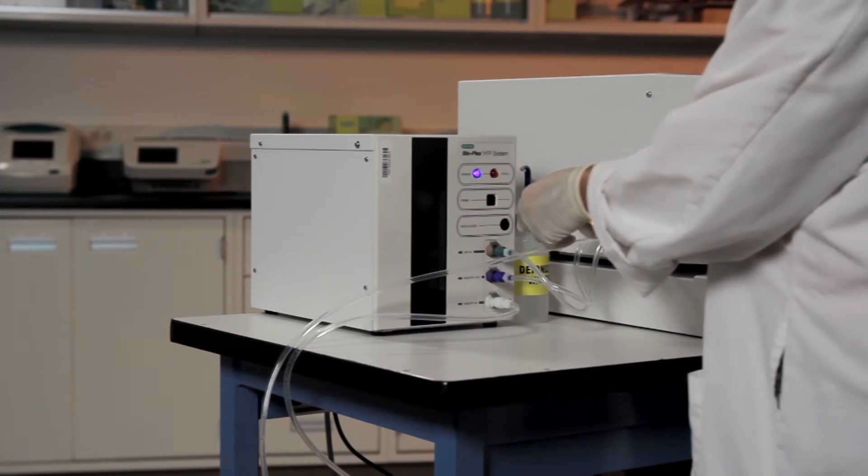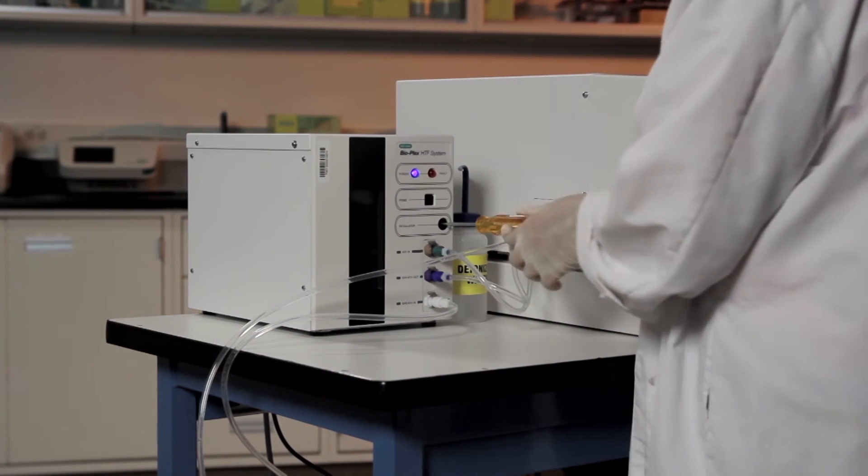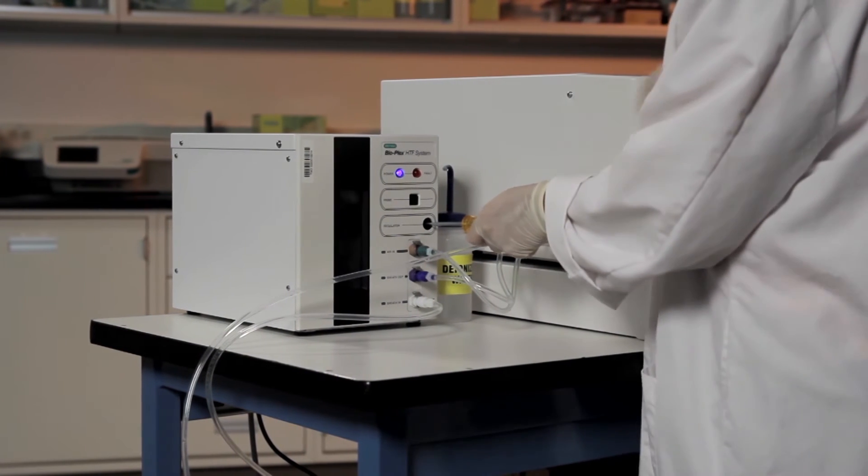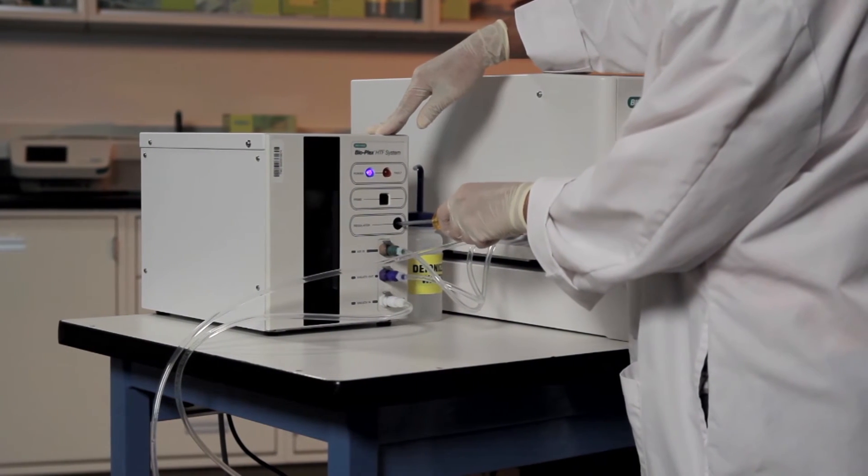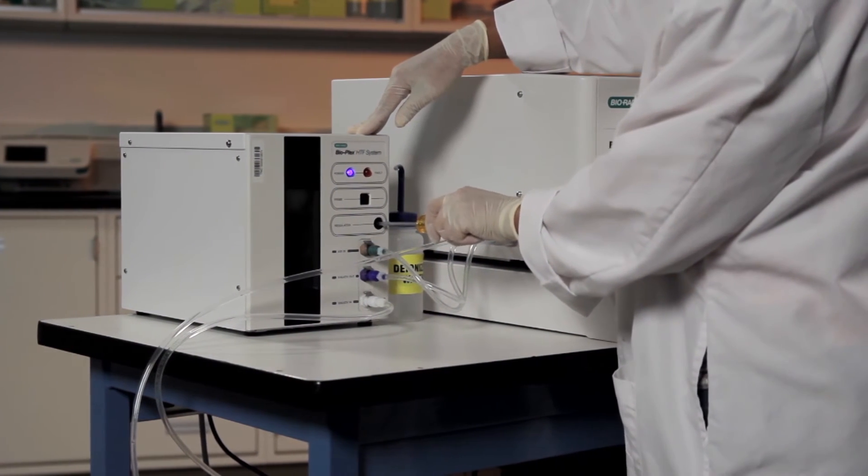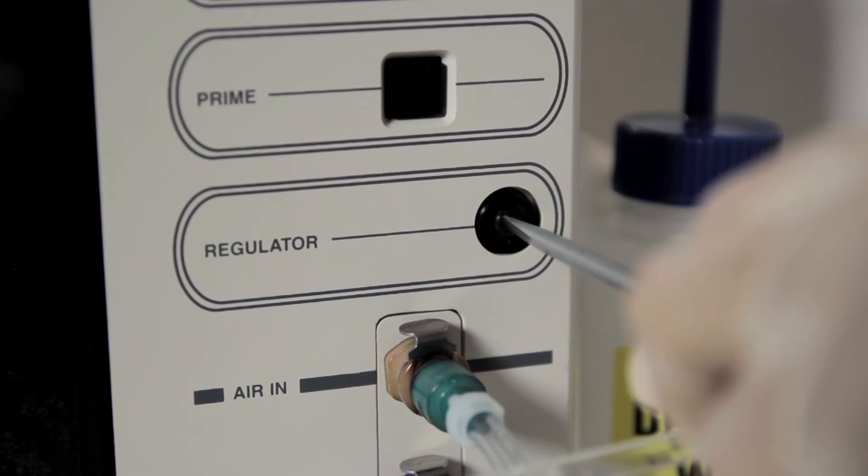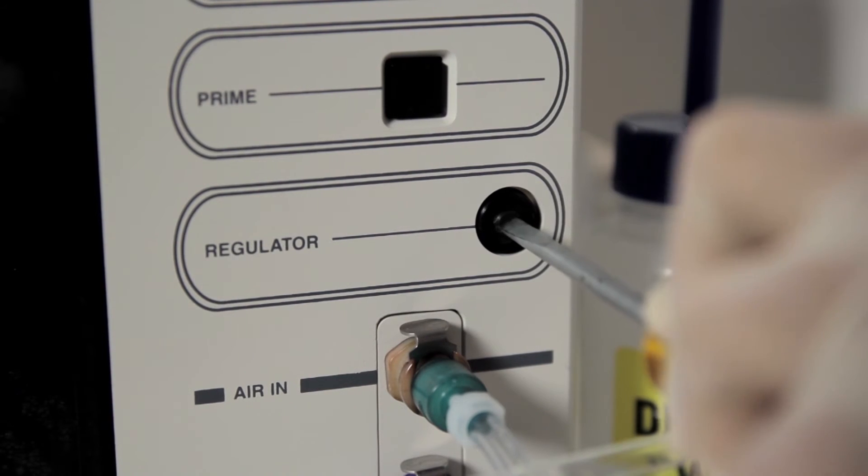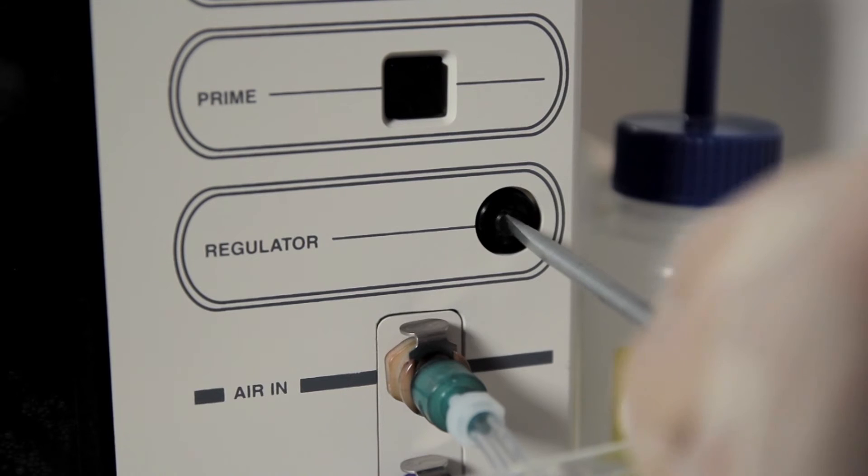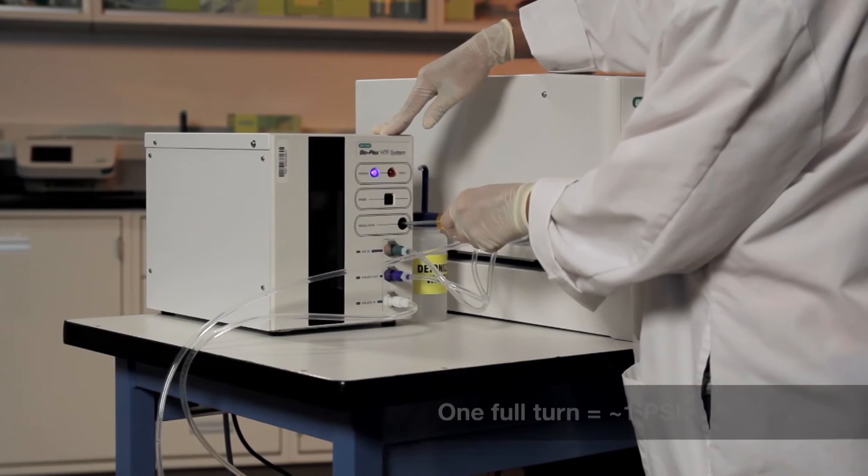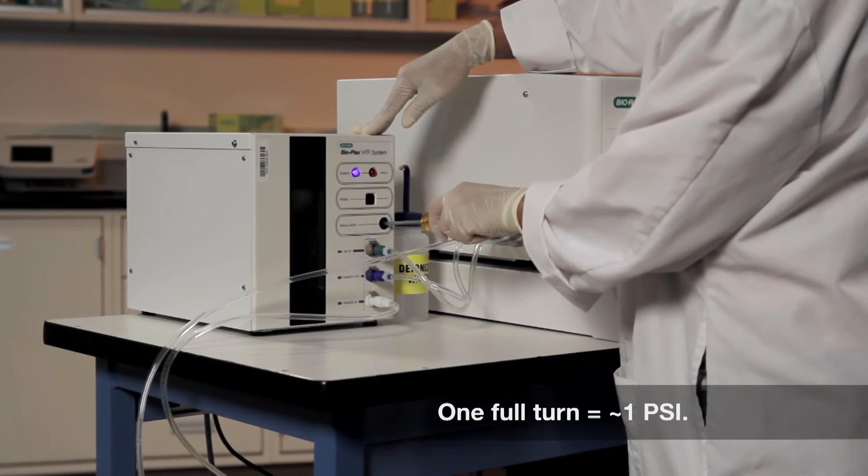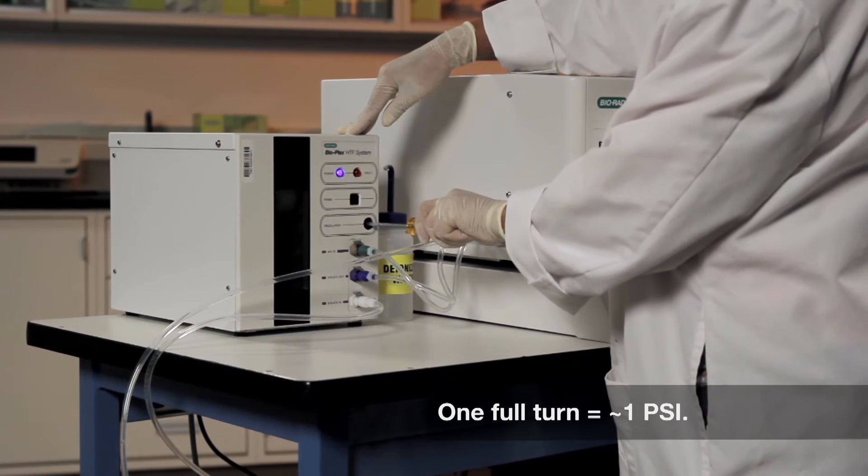If not, it will be necessary to adjust the regulator on the HTF to match the sheath pressure with the manufacturing pressure. Turn the regulator screw clockwise to increase pressure and counterclockwise to decrease it. One full turn will change the sheath pressure by approximately 1 psi.